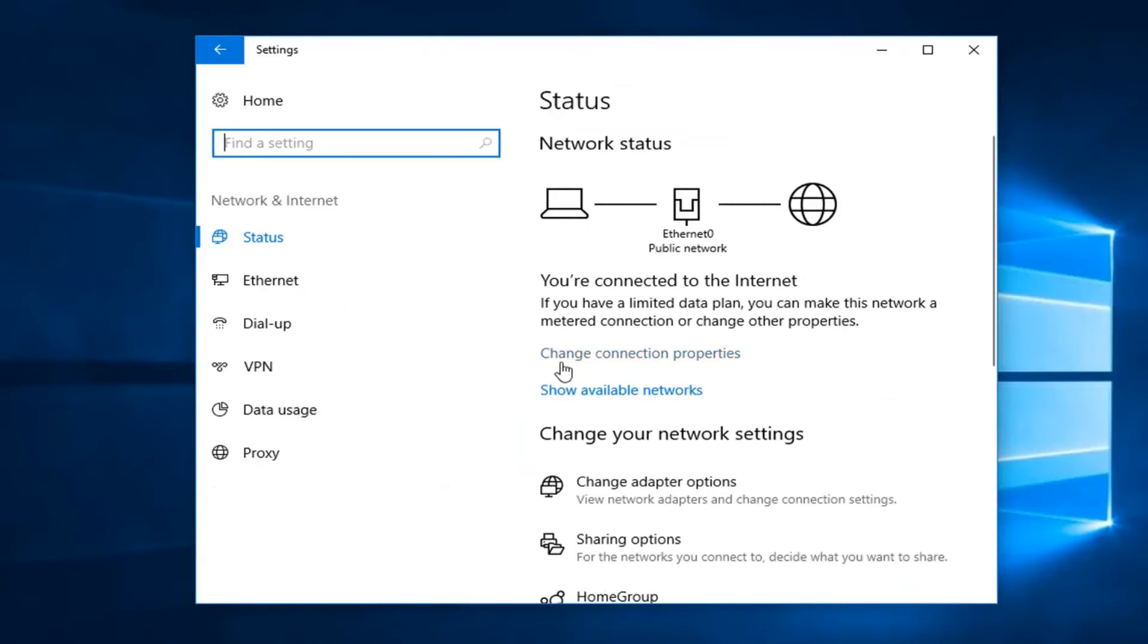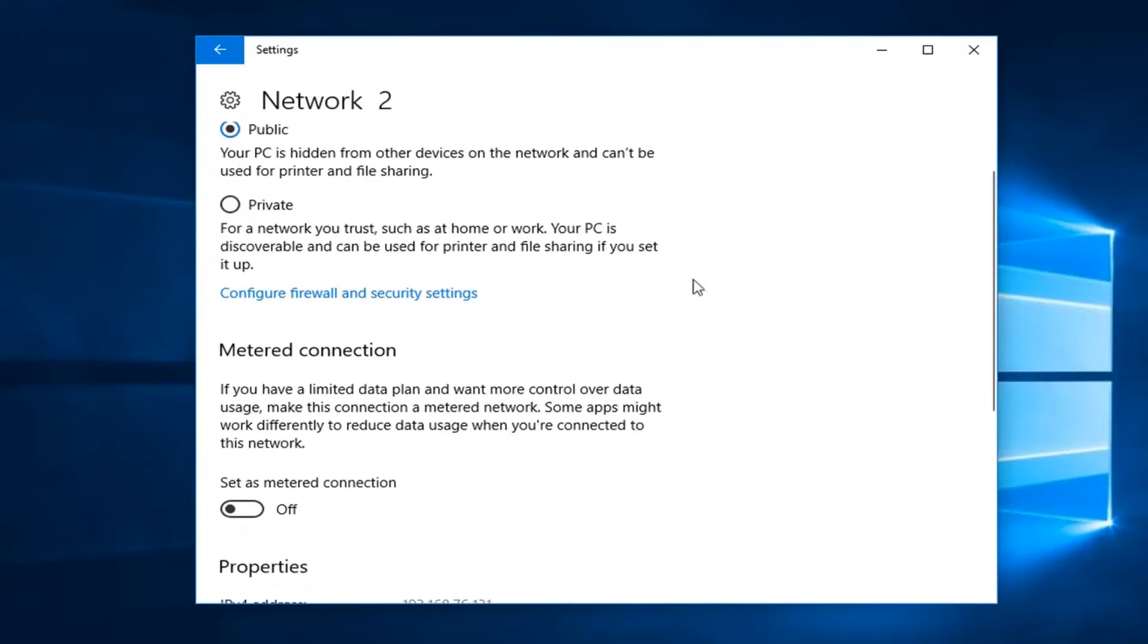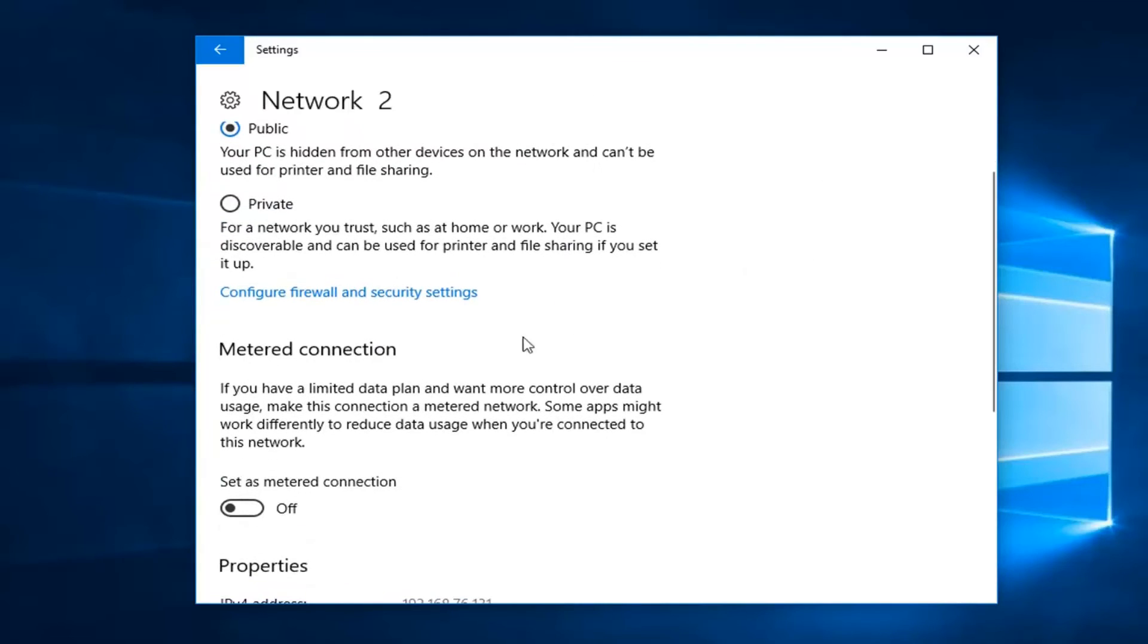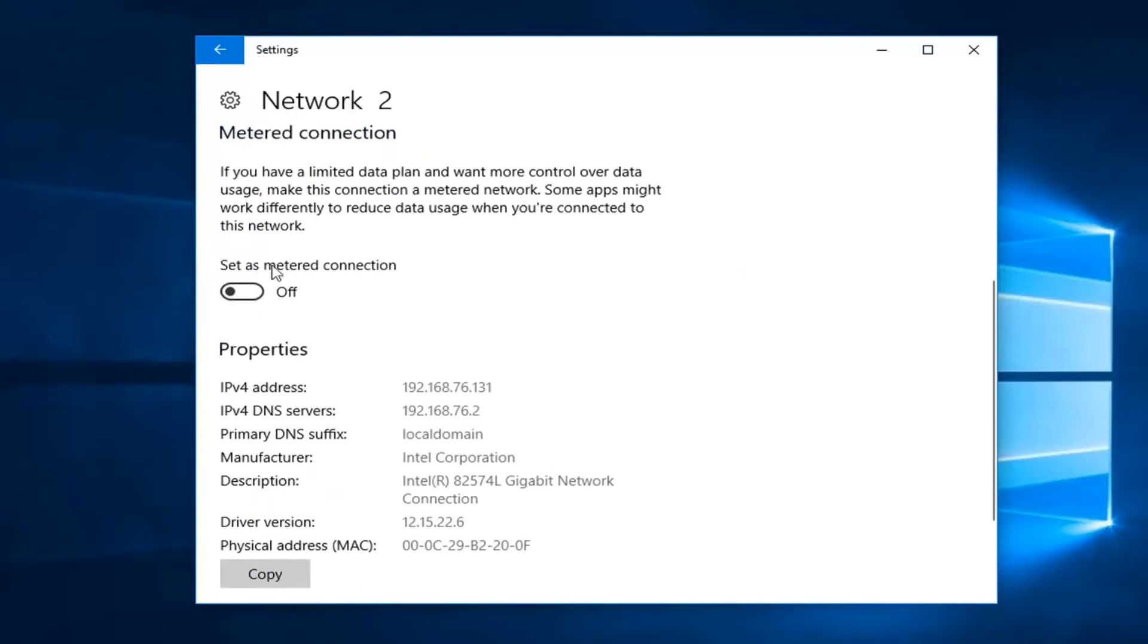Now you want to left click on where it says change connection properties. You want to scroll down until you get to metered connection. If you have a limited data plan and want more control over data usage, make this connection a metered network.